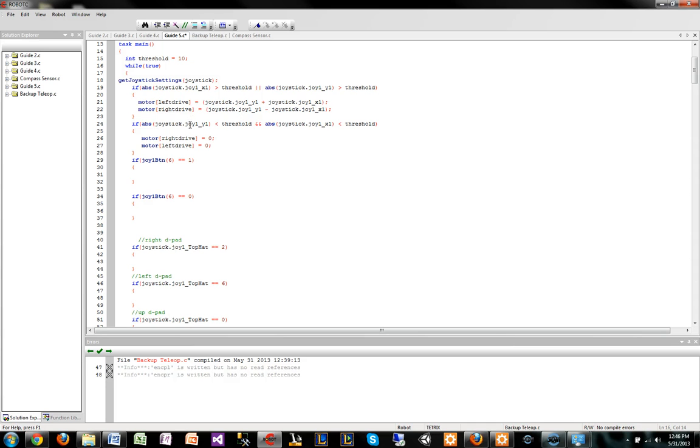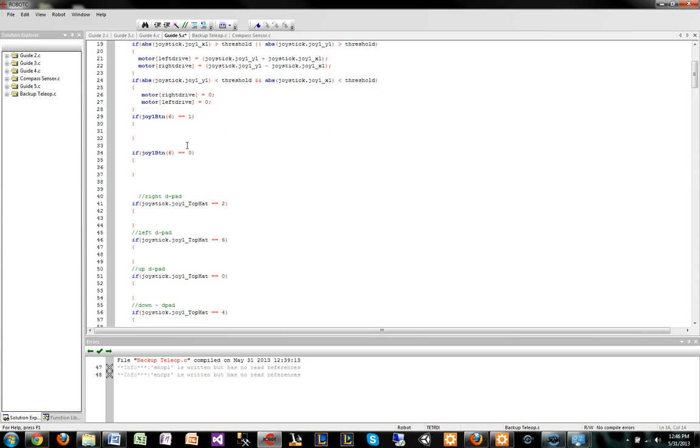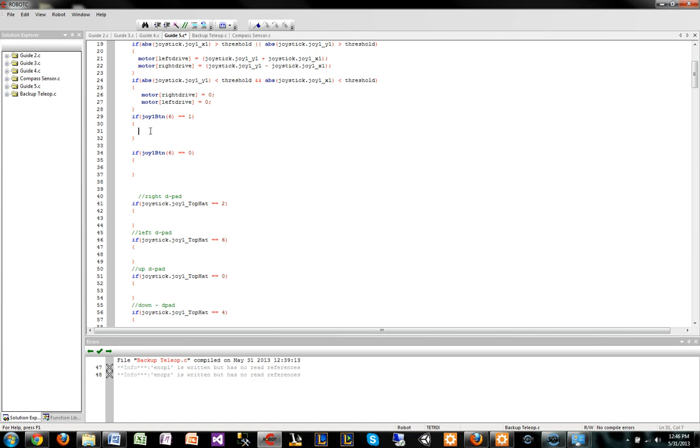Another thing that I like to talk about is you have this joy1 button 6 equals equals 1. So 1, in this case, is on. What we have here is that when whatever inside this code, let's say you just want a motor.